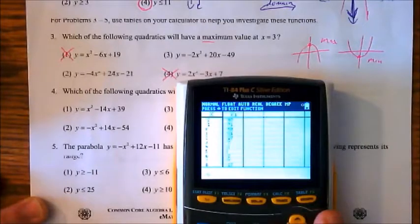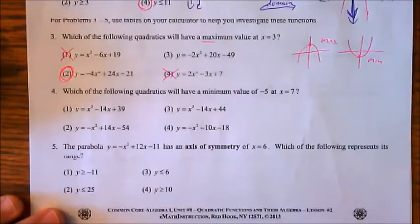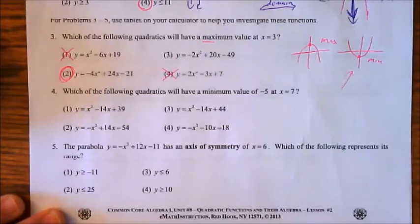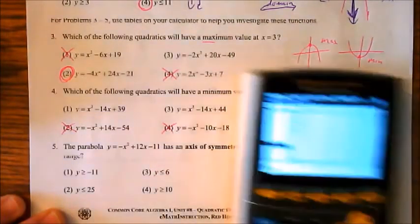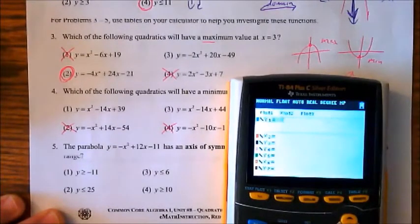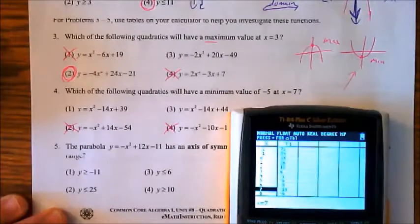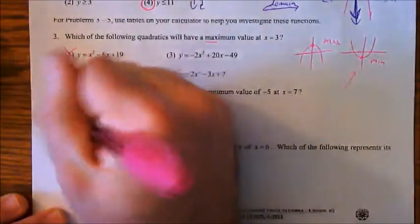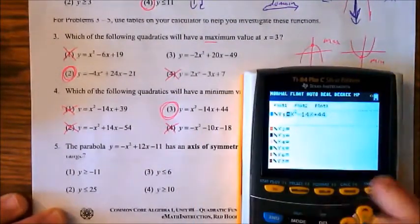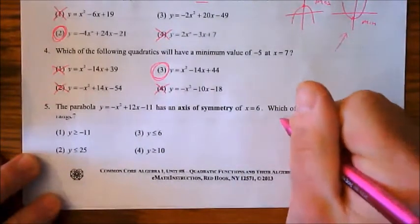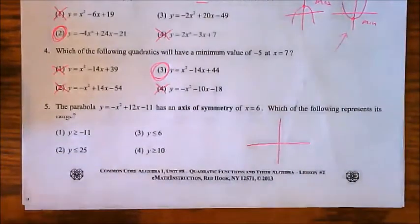Number 4 asks for a minimum value of −5 at x = 7. For a minimum, we need a positive leading coefficient, so we eliminate choices 2 and 4. Typing in choice 1 — x² − 14x + 39 — and checking the table: when x = 7, y = −10, which isn't what we want. Checking choice 3 — x² − 14x + 44 — when x = 7, y = −5 and is indeed the minimum, with values increasing on both sides. The answer is number 3.